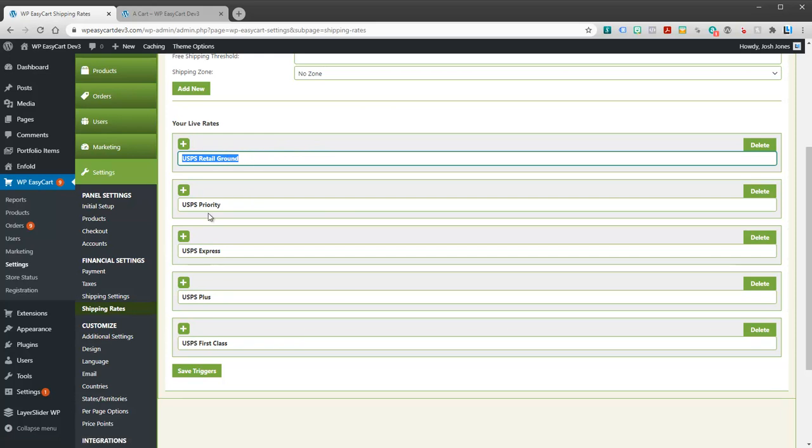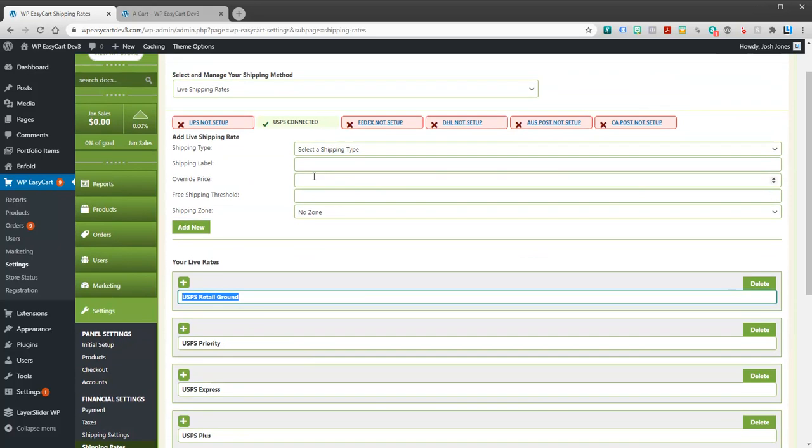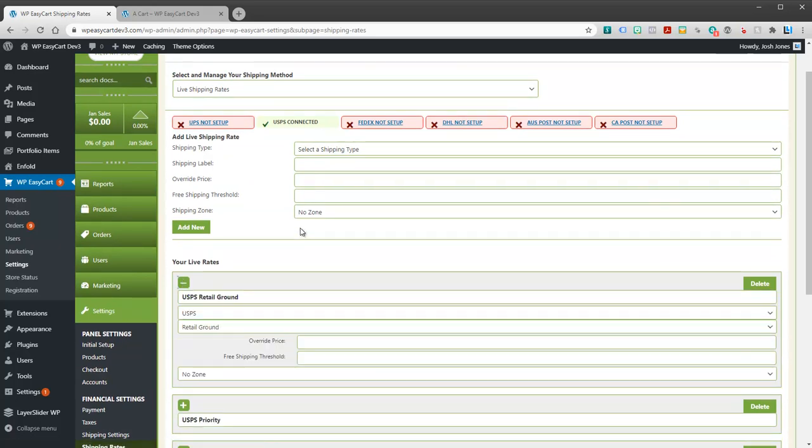And when a user checks out, it will see does ground, retail, priority, express, which ones of these will actually ship to that location. Because for example in my address we may not get second day air or we might not get priority. And so even though you have five rates here, it doesn't mean everybody's going to see five rates. So you want to make sure you add a whole bunch and then let the API take care of it.